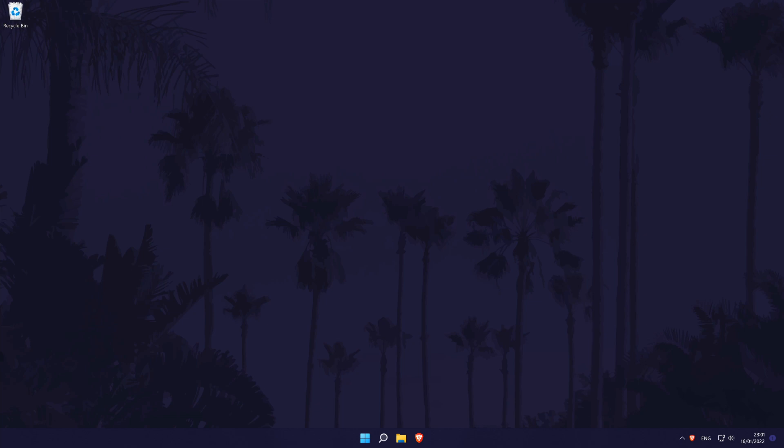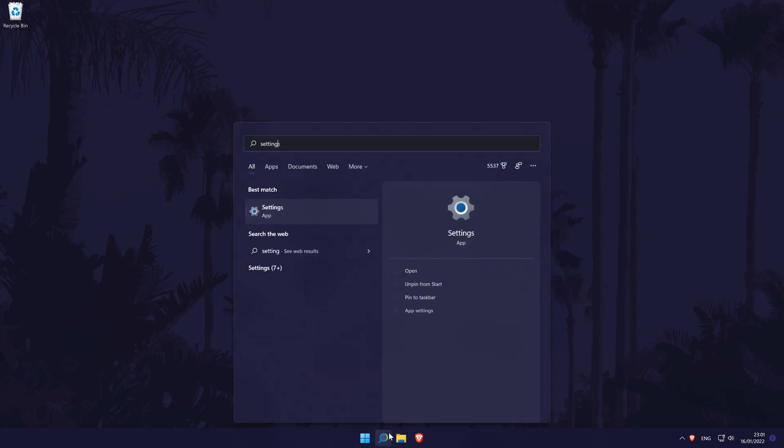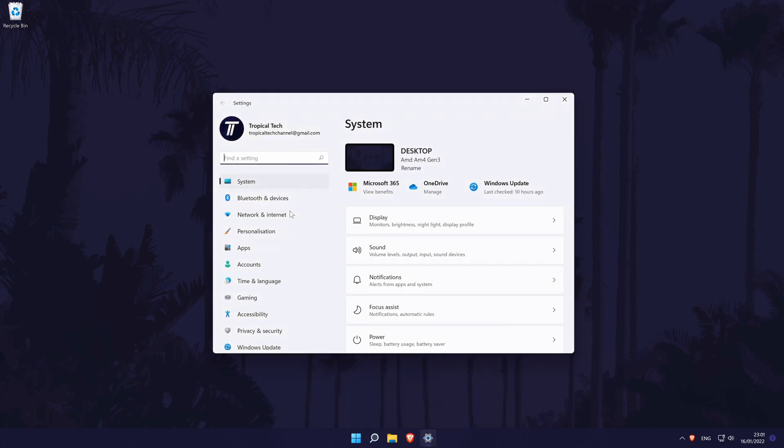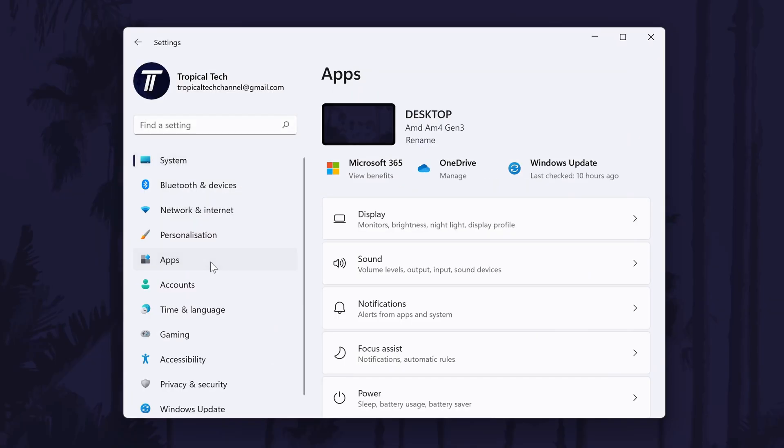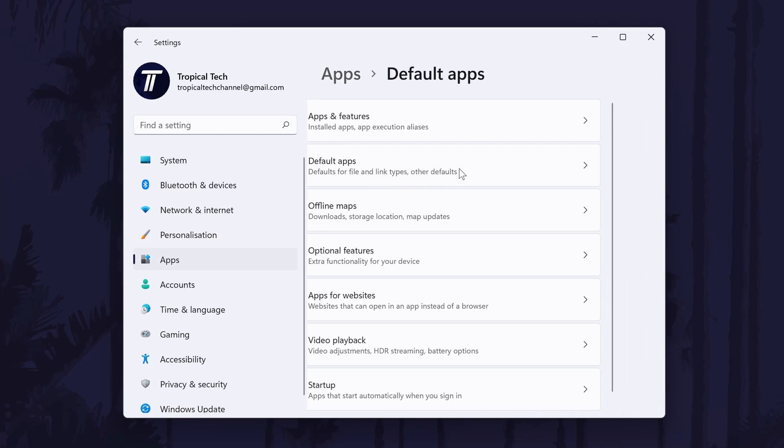To change the default PDF viewer in Windows 11, first head to the main settings page. You can get there a number of ways but we'll be searching for it in the search bar. In the settings, click on apps from the left and then choose default apps.